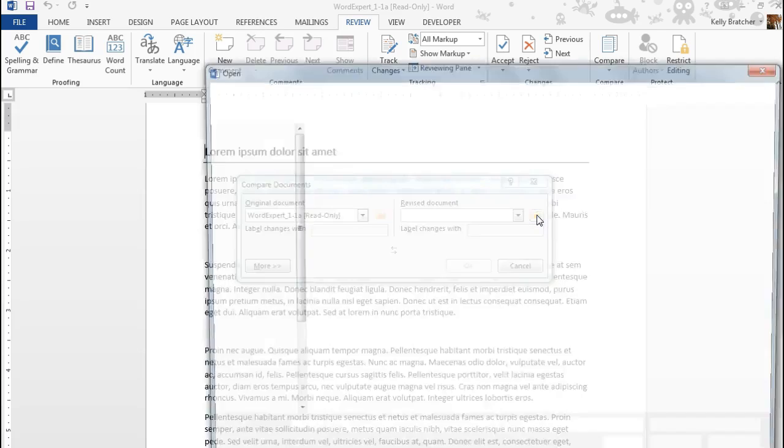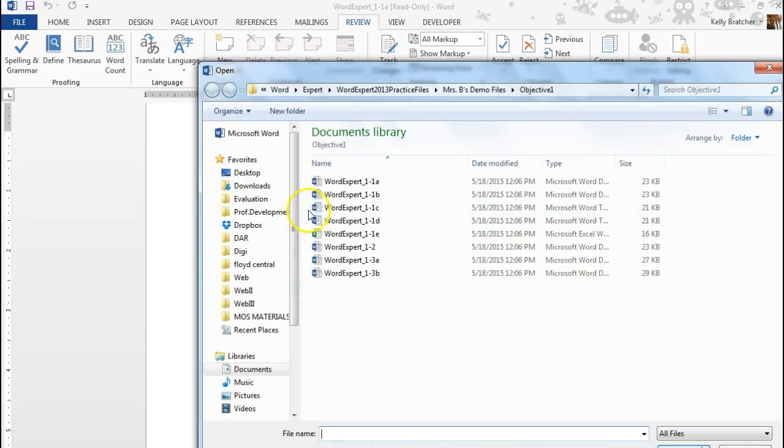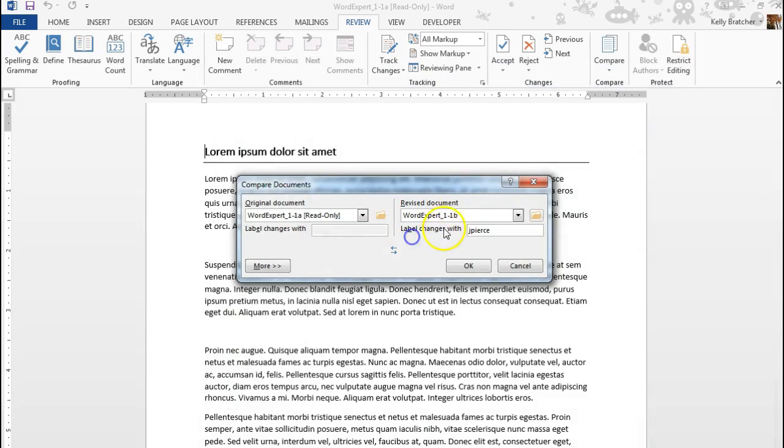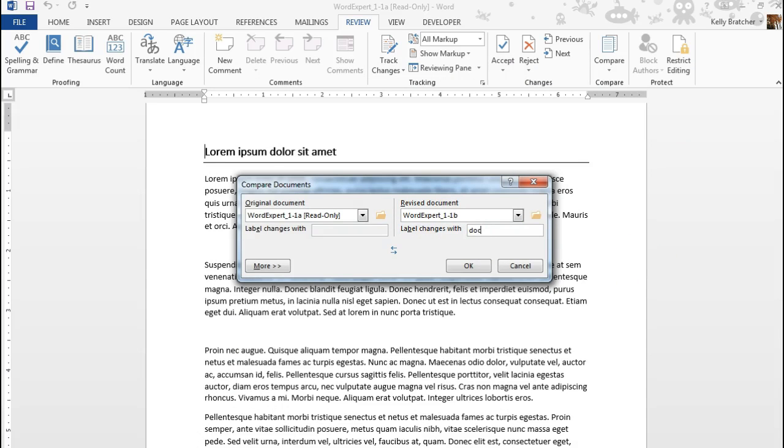I'm going to find my revised document by clicking on the folder. I'm going to compare it with version B, and we can change the name here to whoever changes those were for version 2.